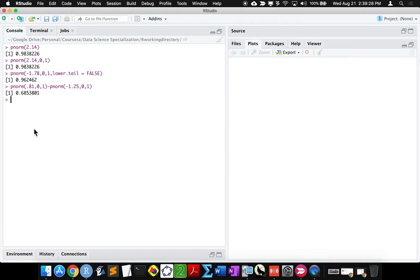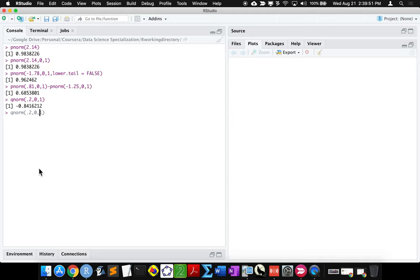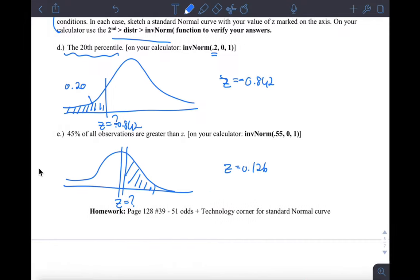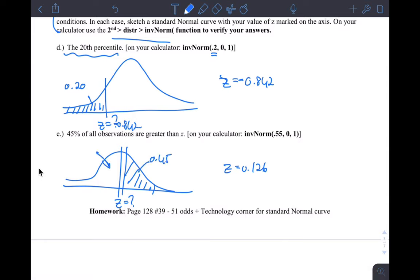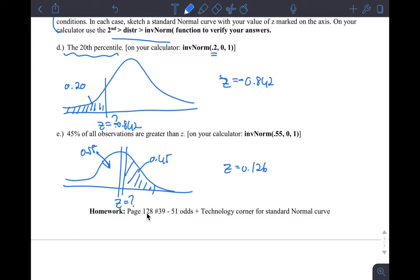In R Studio, instead of pnorm, use qnorm. Give it the area, mean, and standard deviation, and it gives back a z-value. For the upper-tail version, qnorm uses the lower tail by default, so if you want 45% above, you give it 0.55 as the lower tail area. That gives the same z-score. Remember, we're calculating the percentage of the standard normal distribution, which equals the probability that a randomly selected value falls in that range.